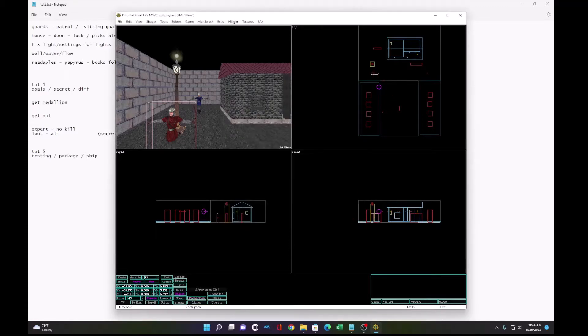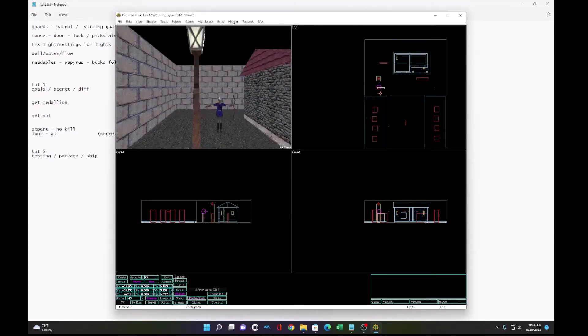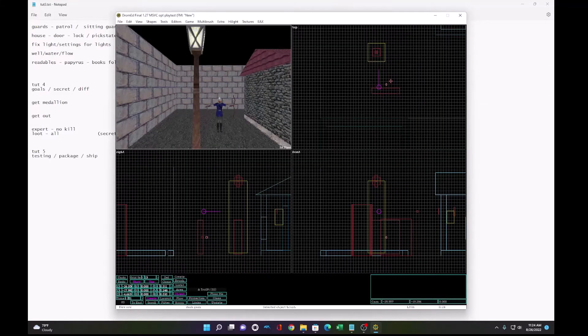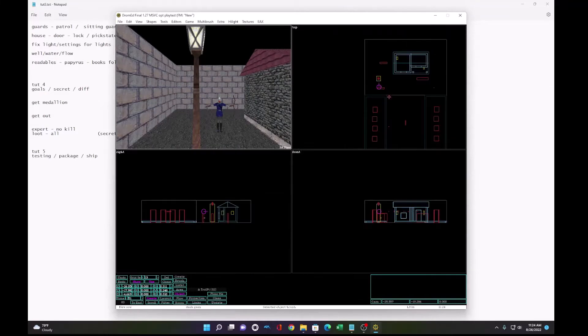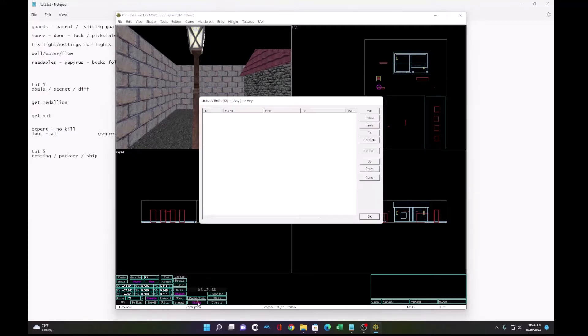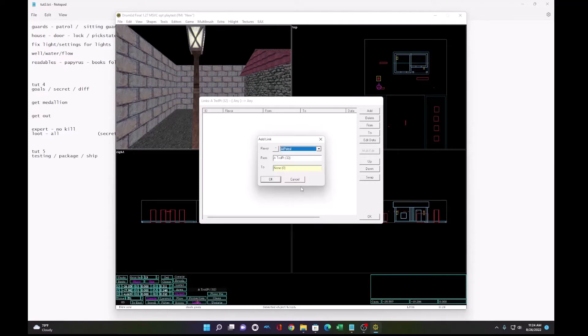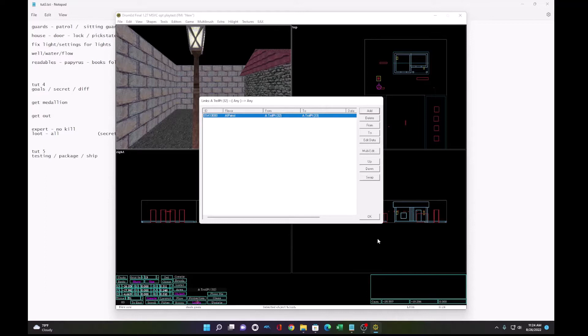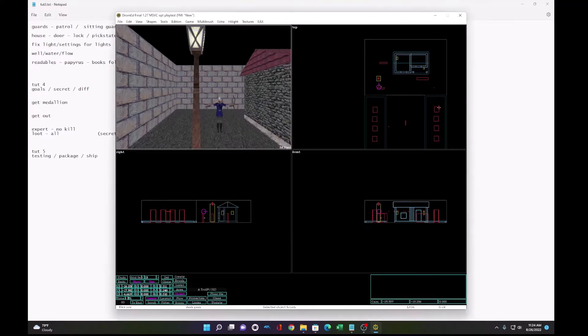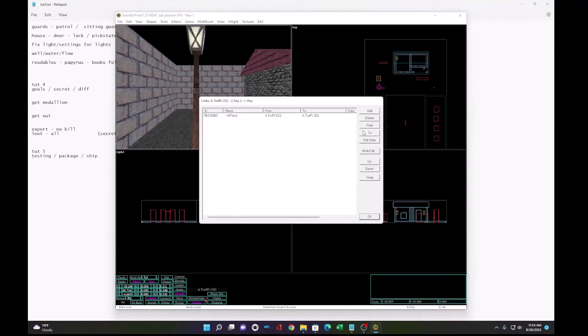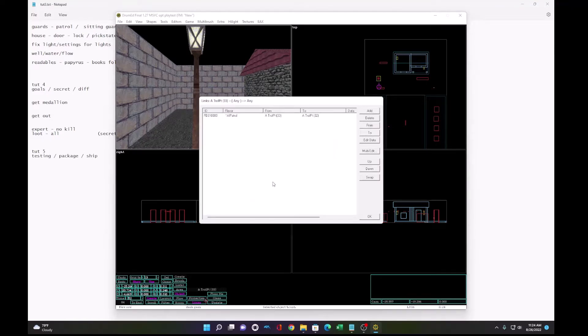So he's close to this patrol point. He's going to pick up where this one starts. But to make him patrol between the two markers, we need to add a link. And that would be AI patrol. We set it to the other marker. So now he will walk from 32 to 33. And to walk back, we need an AI patrol 33 to 32.